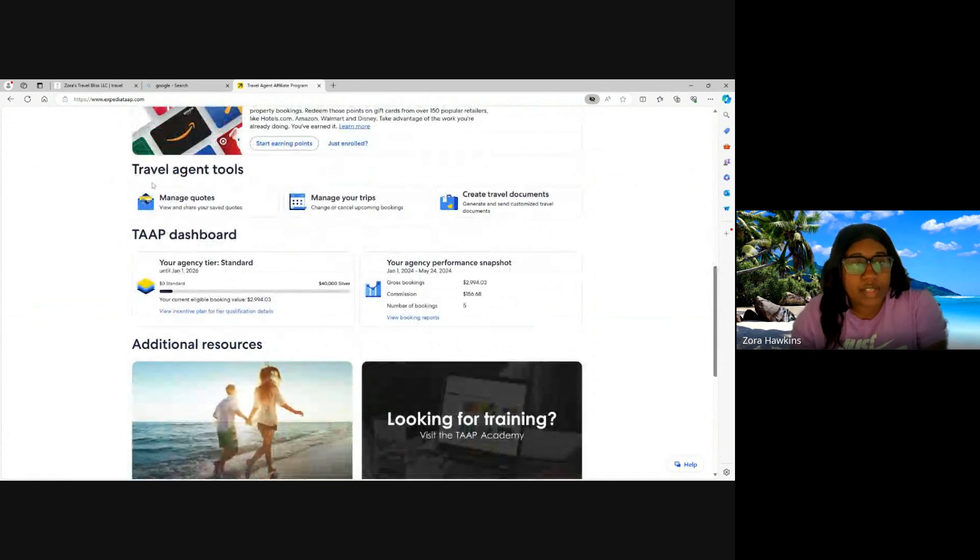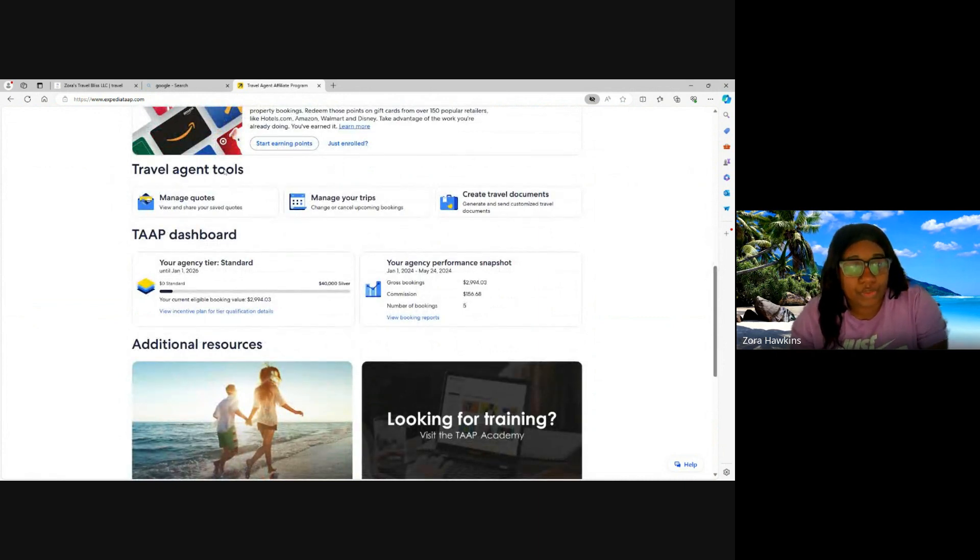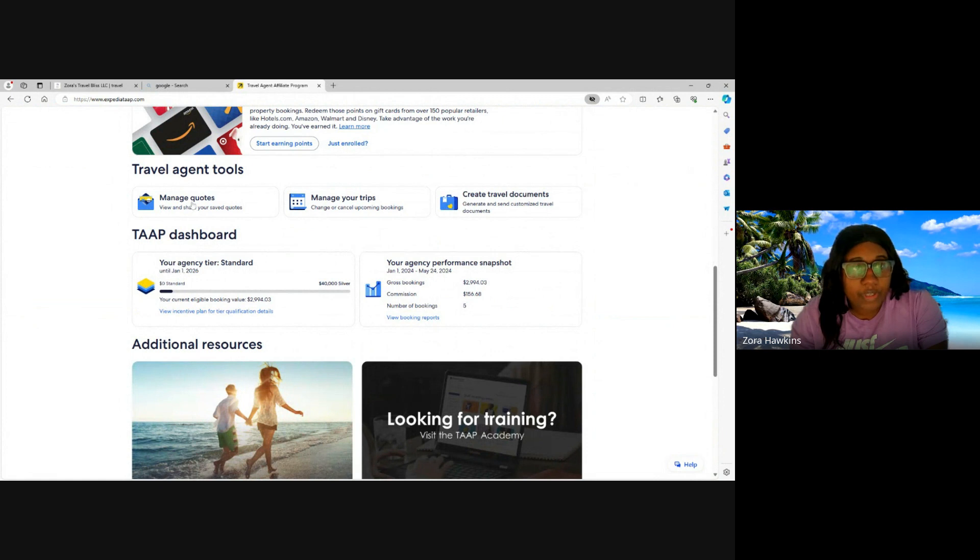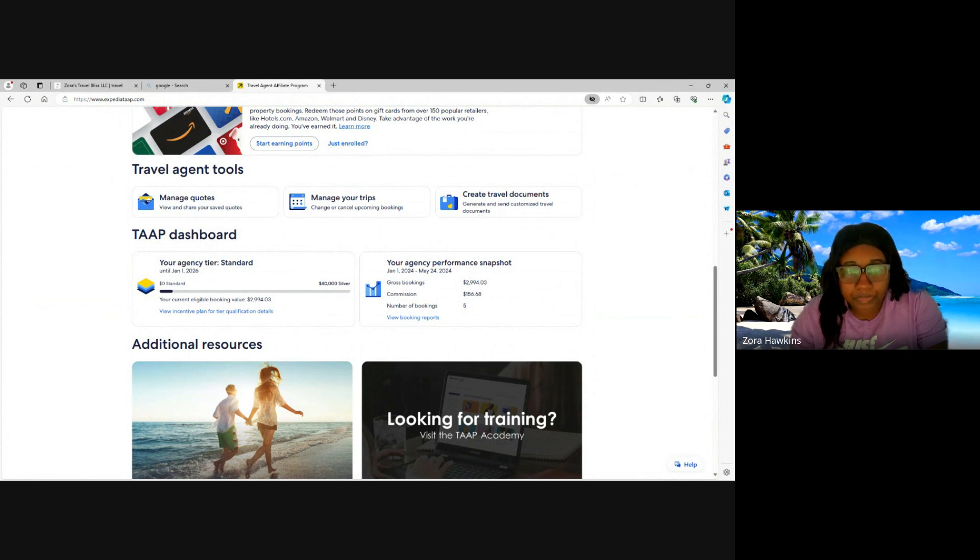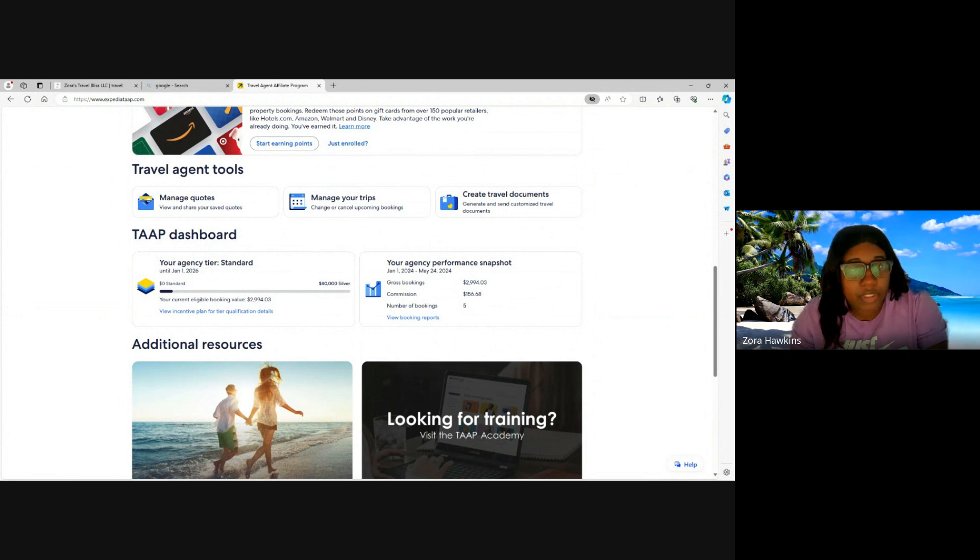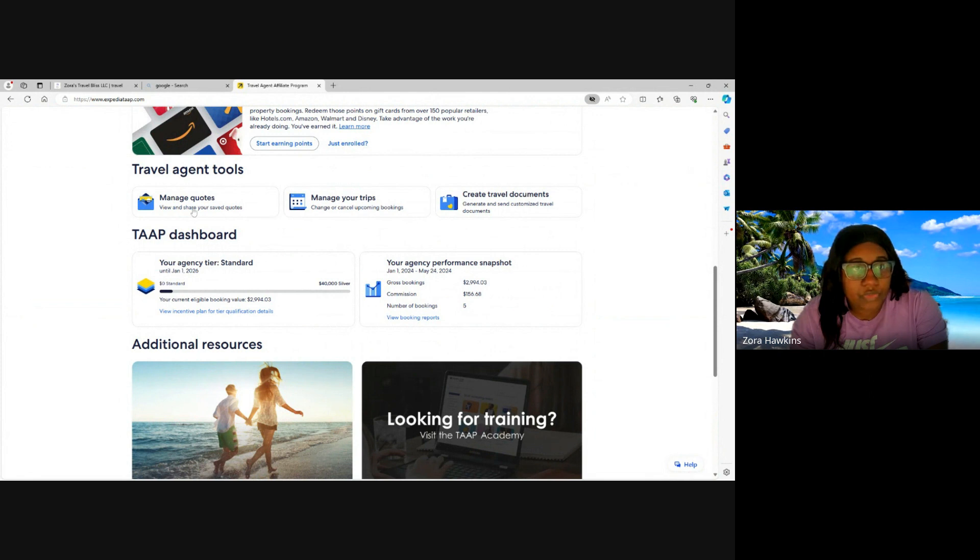In this section we have your travel agent tools, where you can manage quotes, manage your trips, and create travel documents. So you can generate and send customized travel documents. You can change your upcoming bookings on manage your trips. You can manage quotes, view and share your saved quotes.